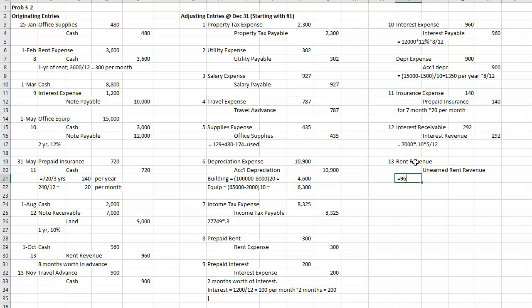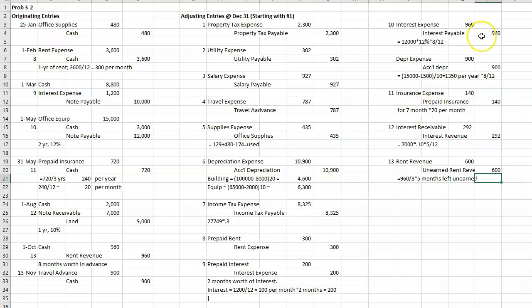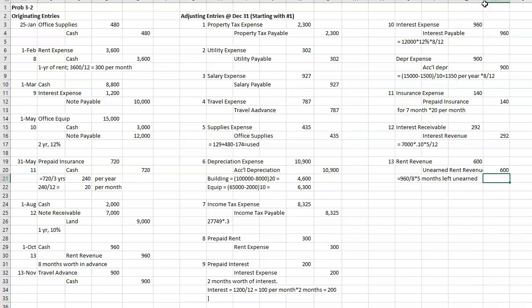All right, this is going to be the $960 divided by eight months and then times October, November, December. Three. Wait. Well, three months have been earned, so there's five months left. I don't remember how I did it during class. You might want to just double check it. So 960 times 5 over 8.